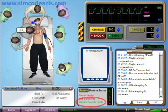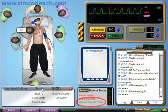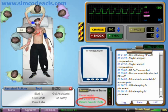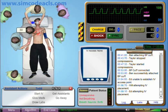Note that earlier on, after starting oxygen, I reassessed the patient to make sure that there were breath sounds in both lungs. This is important because a lack of breath sounds in one or both lungs may need to be addressed, and can also help you figure out the cause of asystole.